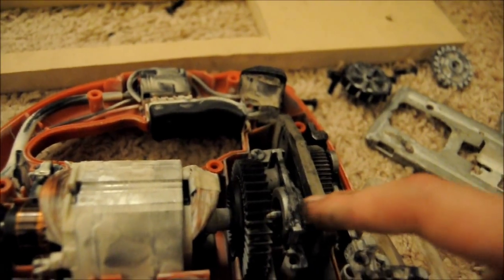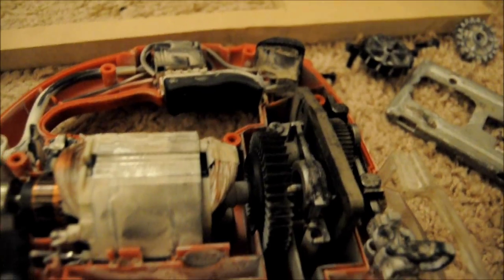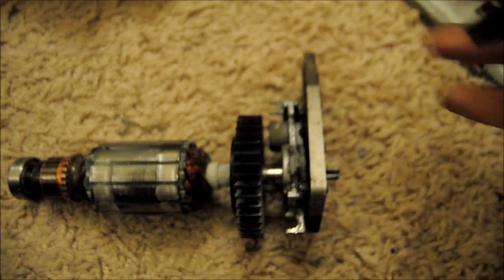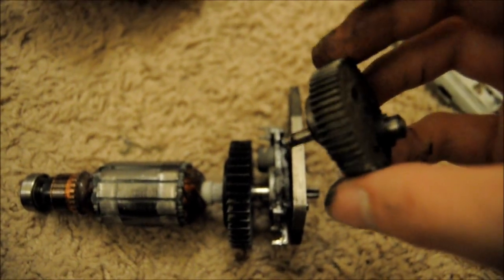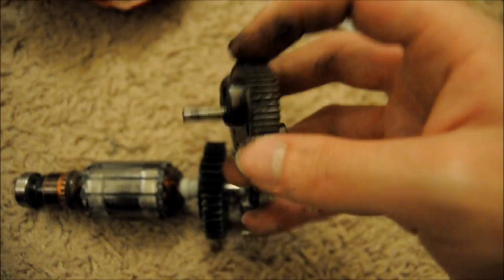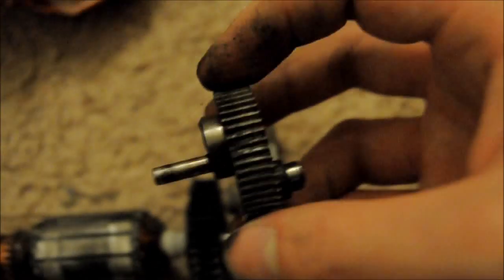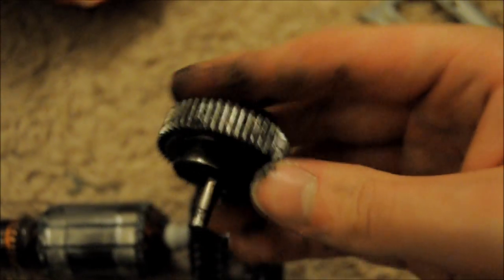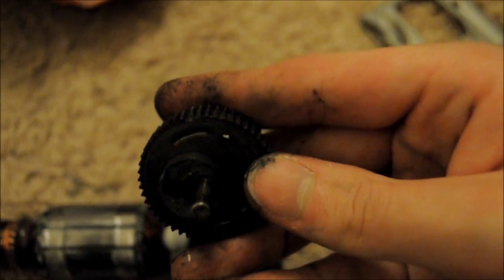So yeah, anyways, thanks for watching. Yeah, the only thing that stinks here is this gear. Anyways.